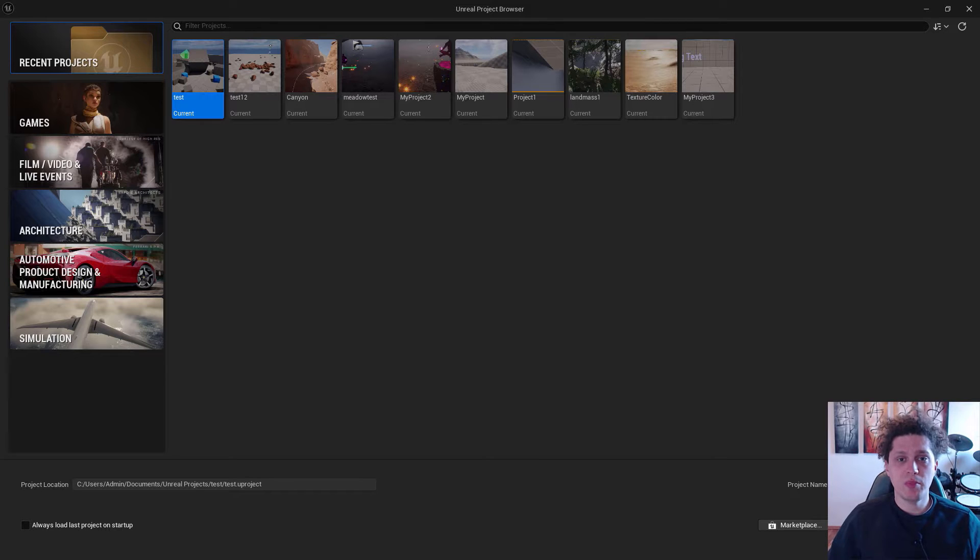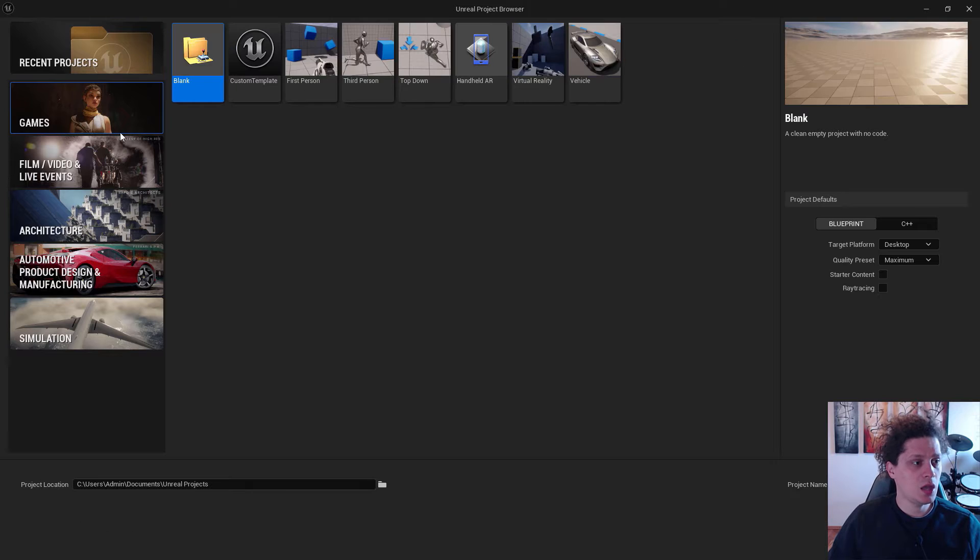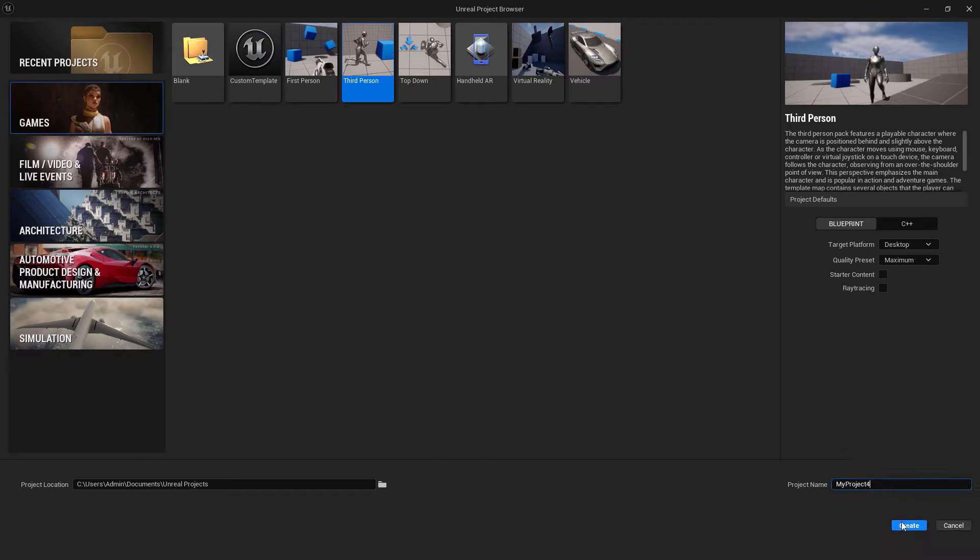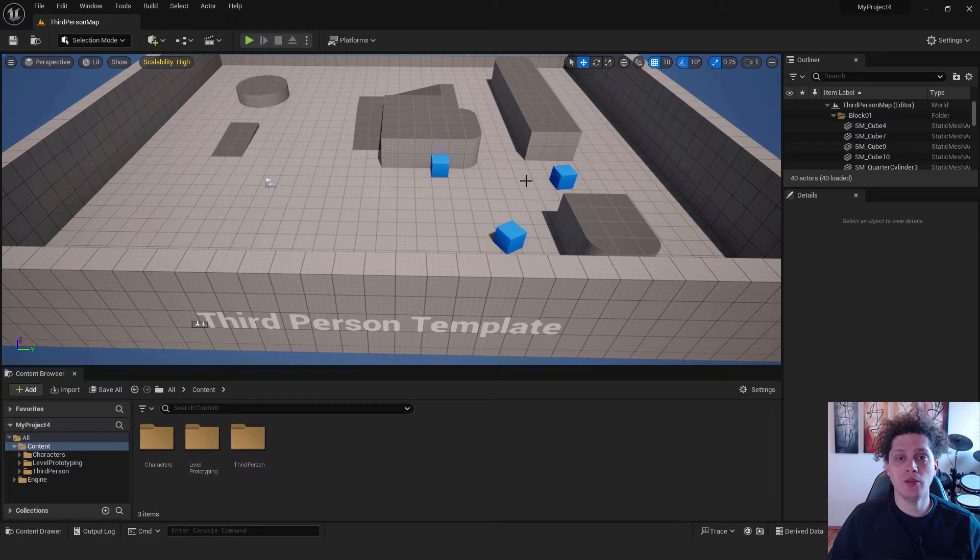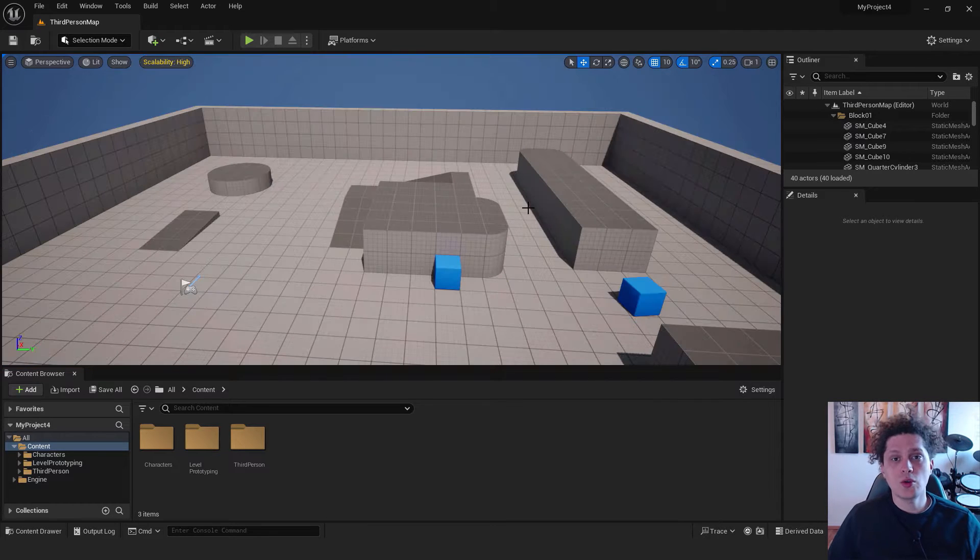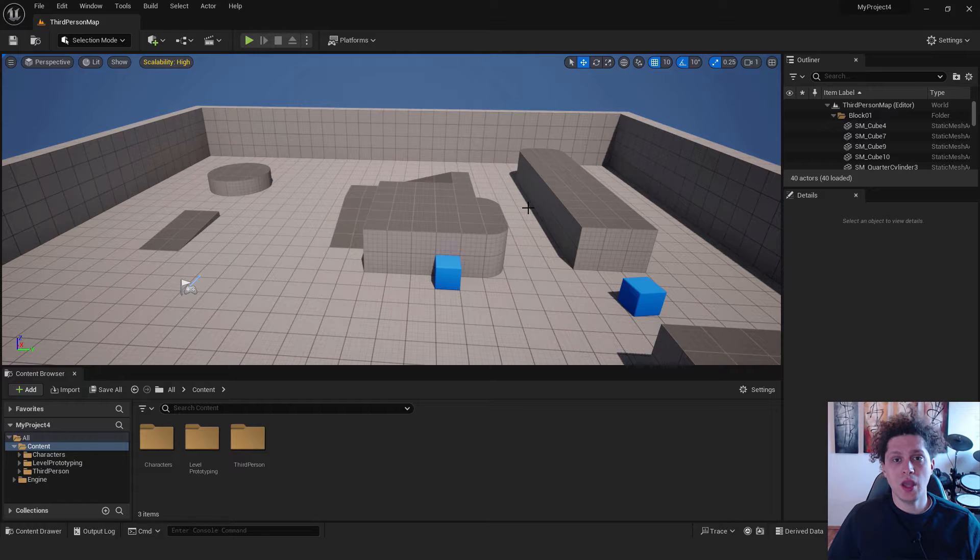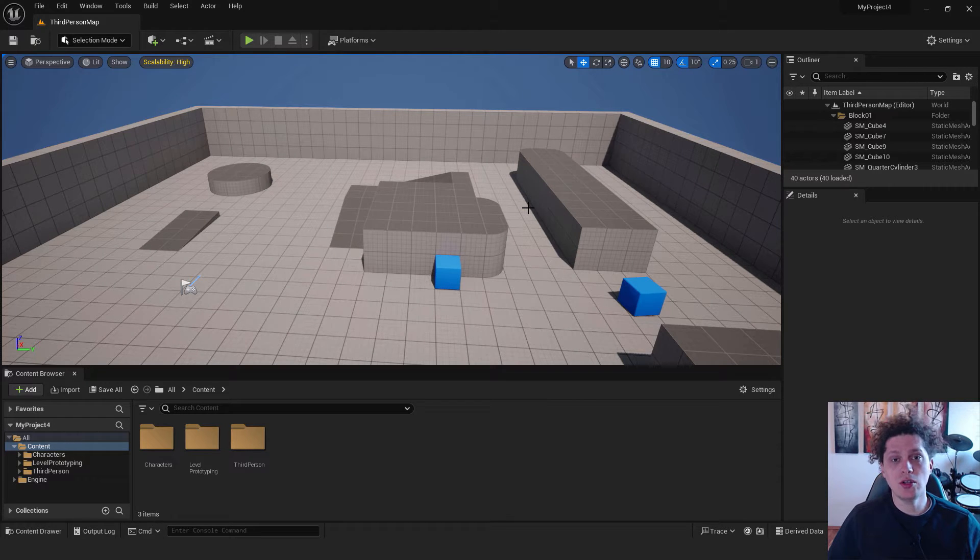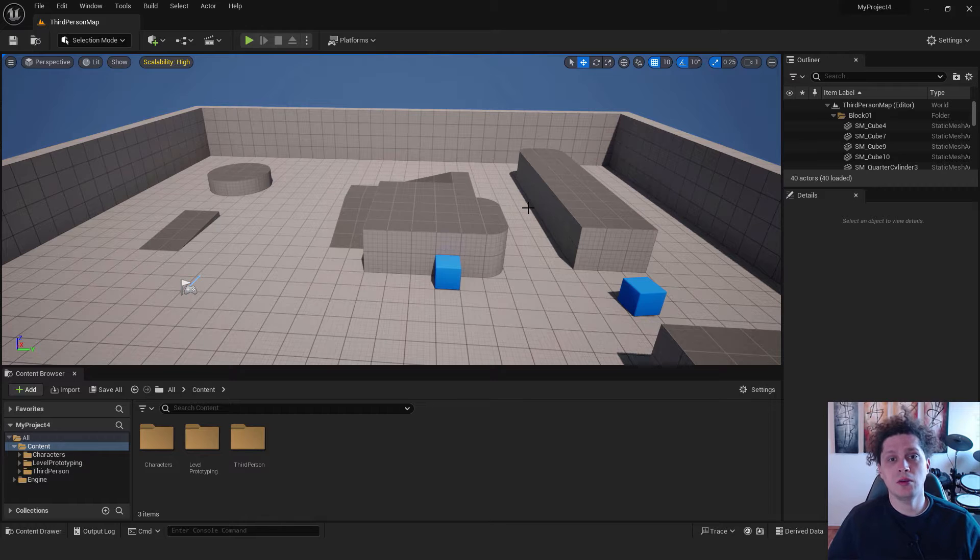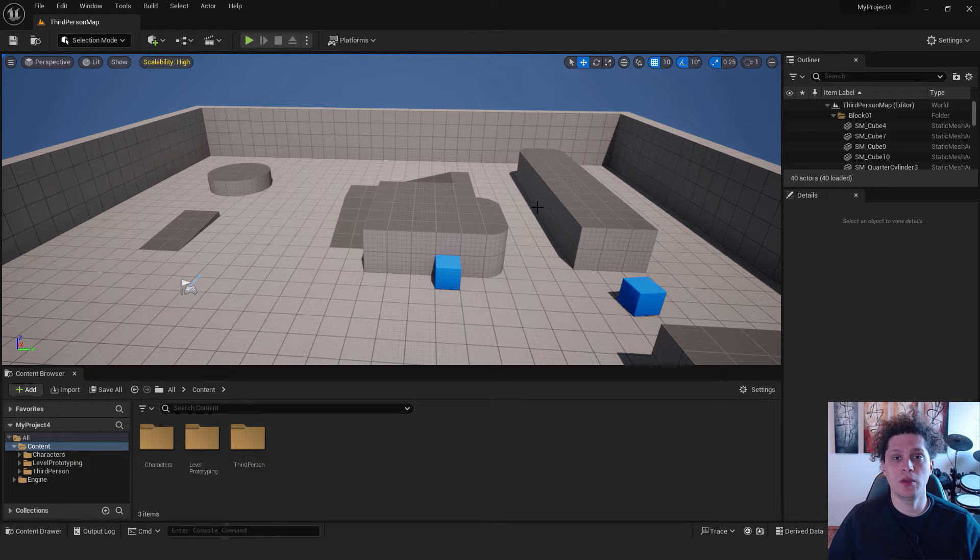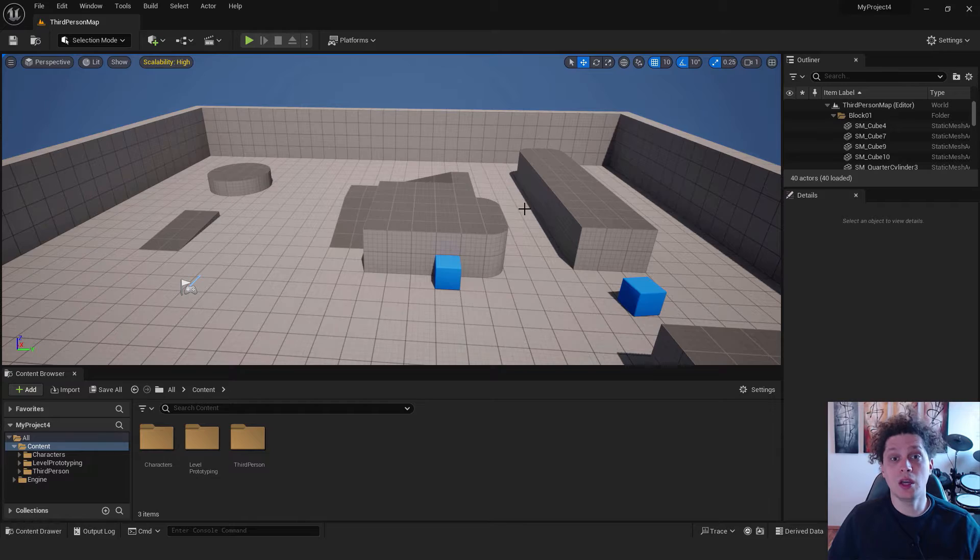The first step is to create a level. I will go with games and go with the third person, name it for example my project 4, and click create. Here we are in Unreal Engine, this is a third person template. For those who are new to Unreal Engine, check out how to navigate in Unreal Engine, or if you know how to navigate you have a timestamp in the description below so you can skip it and start on creating a new level.